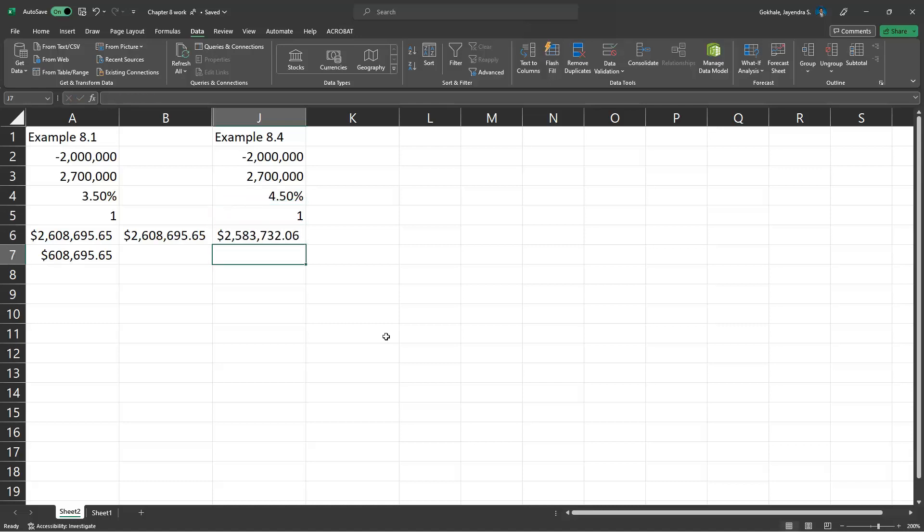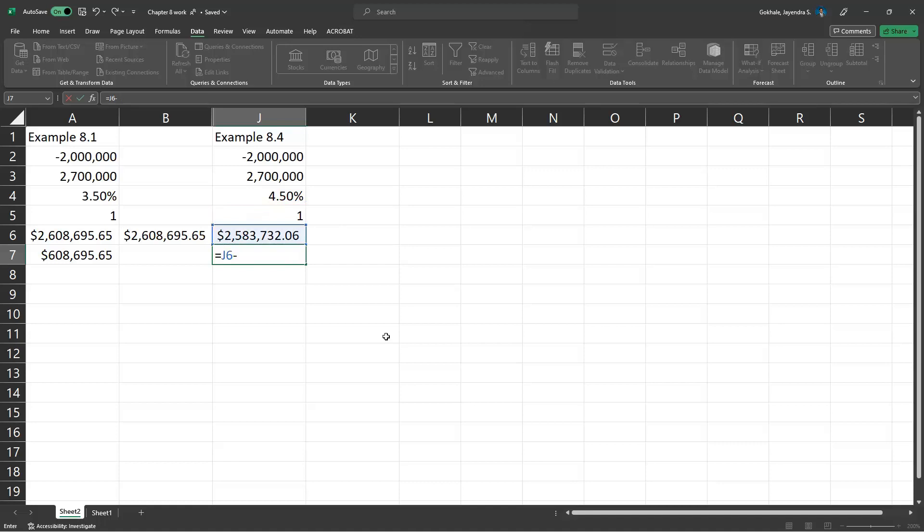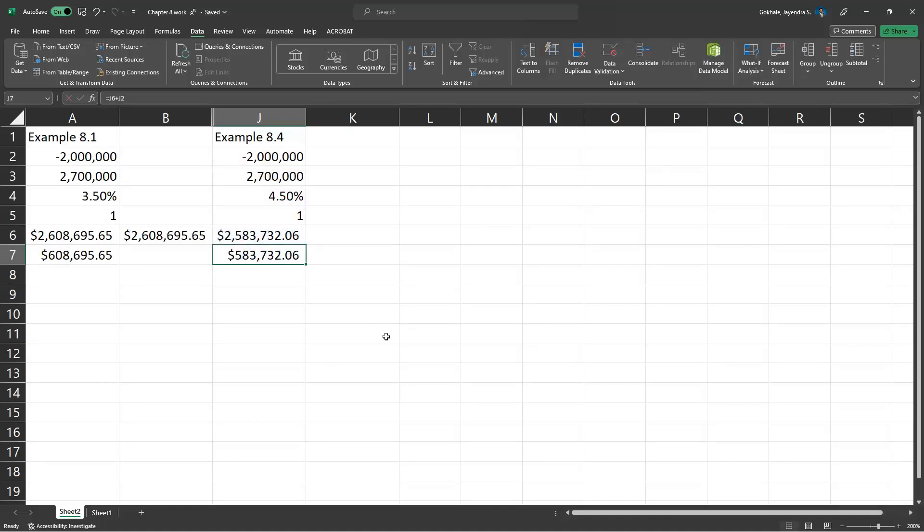So just something to note. And then net present value is the present value of the future inflows minus, not minus because it's already negative, the cash outflow today.